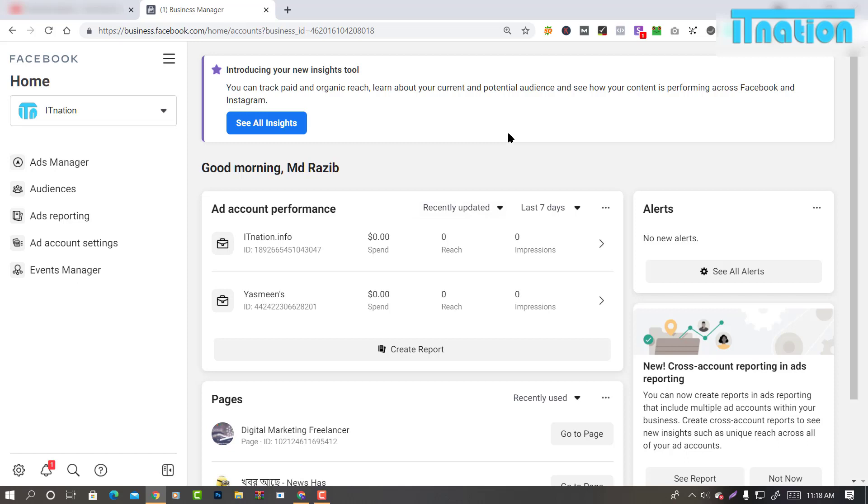Scroll down and look for the option Business Settings. Now click on the settings icon.